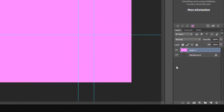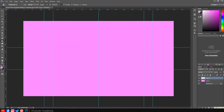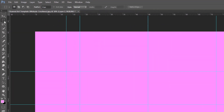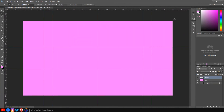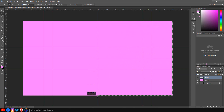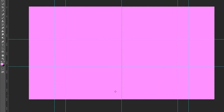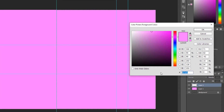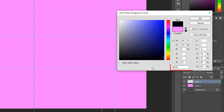Click on the new layer icon to make a new layer again and open your Rectangular Marquee tool. Type it into the hexadecimal field: FC46E.